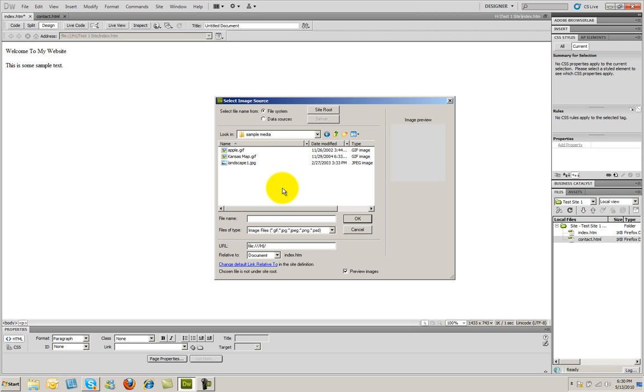Now there are three basic image types that you can use on a web page. There are GIF files, JPEG files, and PNG files. There are many differences between them. The main difference between them is the resolution. PNG files are the highest resolution and have the most features inside of them.